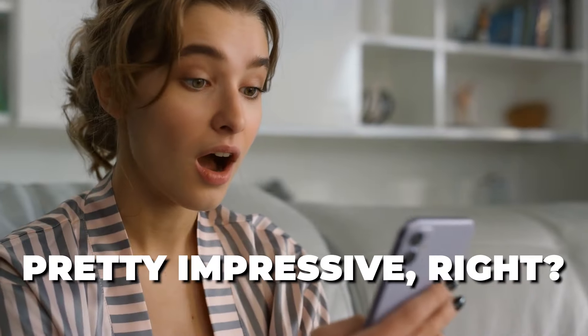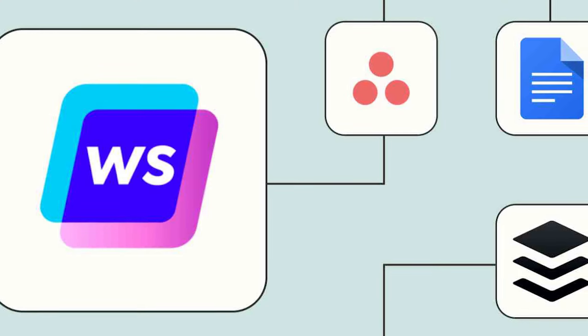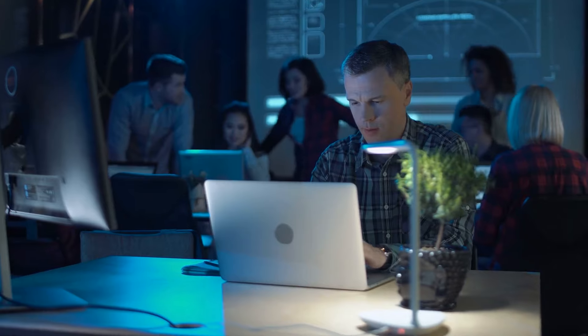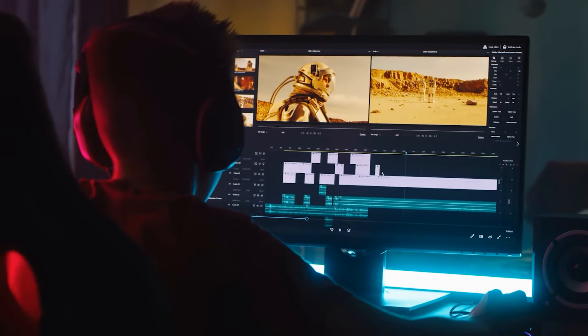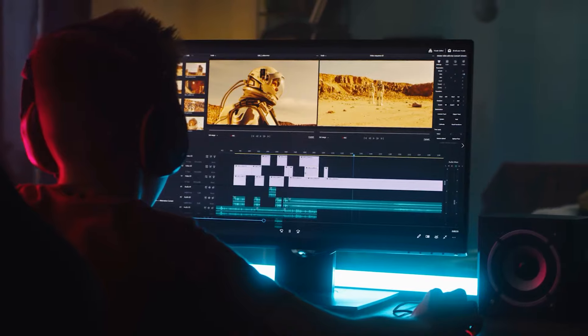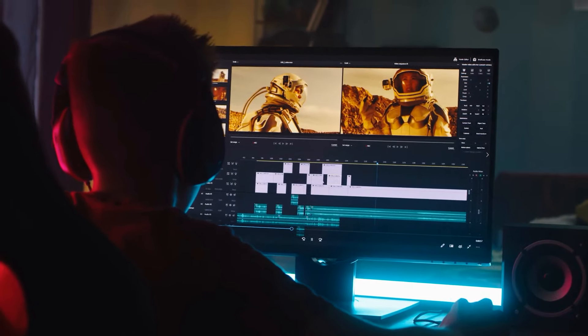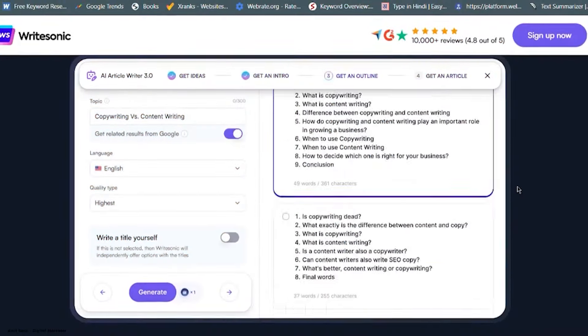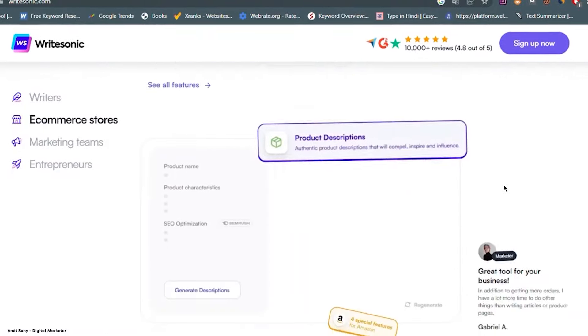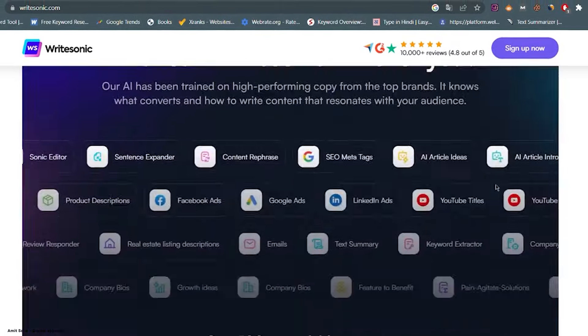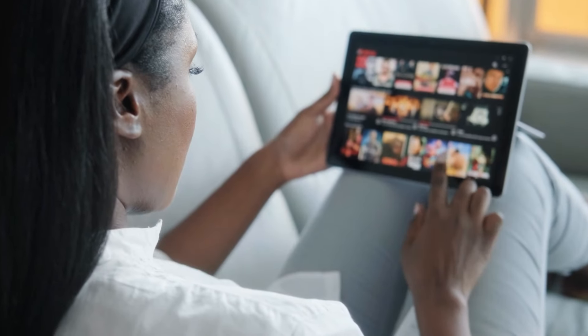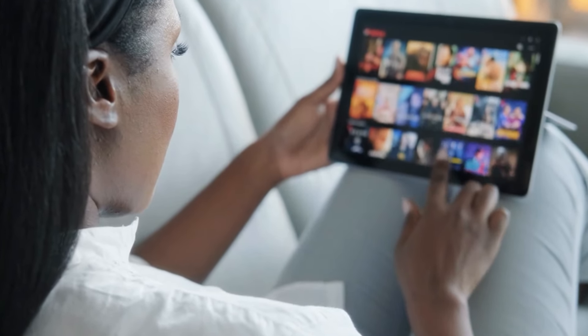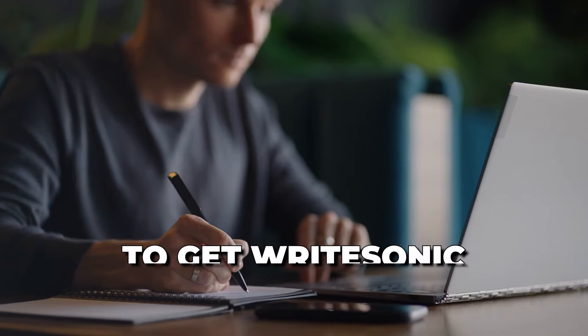Pretty impressive, right? With WriteSonic, you have full control over the output. Need a specific word count? No problem. Want to adjust the tone or style of the text? WriteSonic allows you to customize the output to suit your preferences. WriteSonic not only creates great content, but also makes sure it shows up well on search engines. By finding the right keywords and smoothly including them in your text, WriteSonic helps more people find your content online, generating more traffic for you.